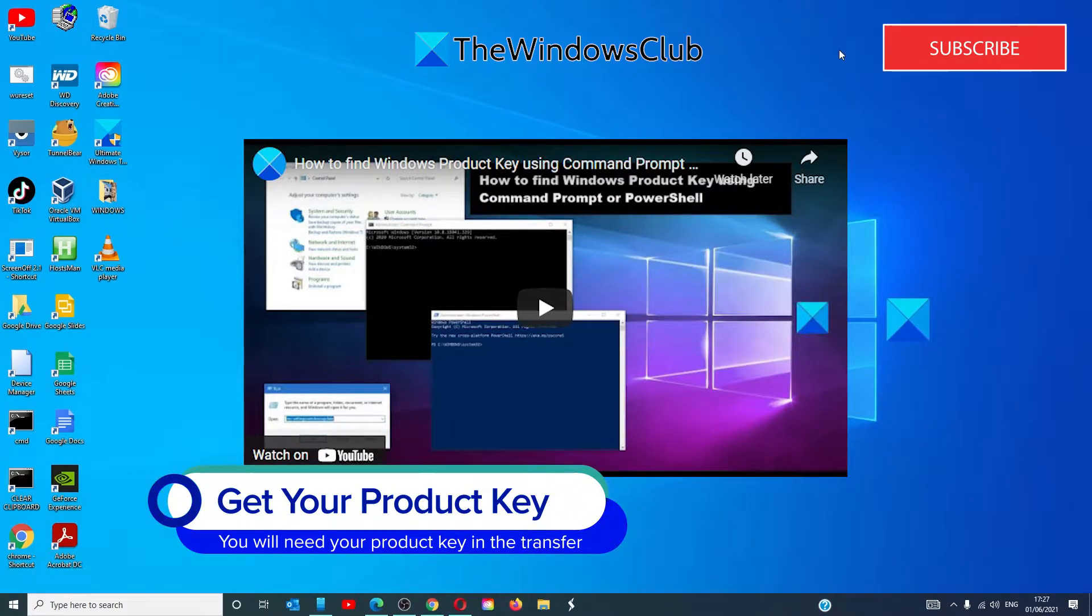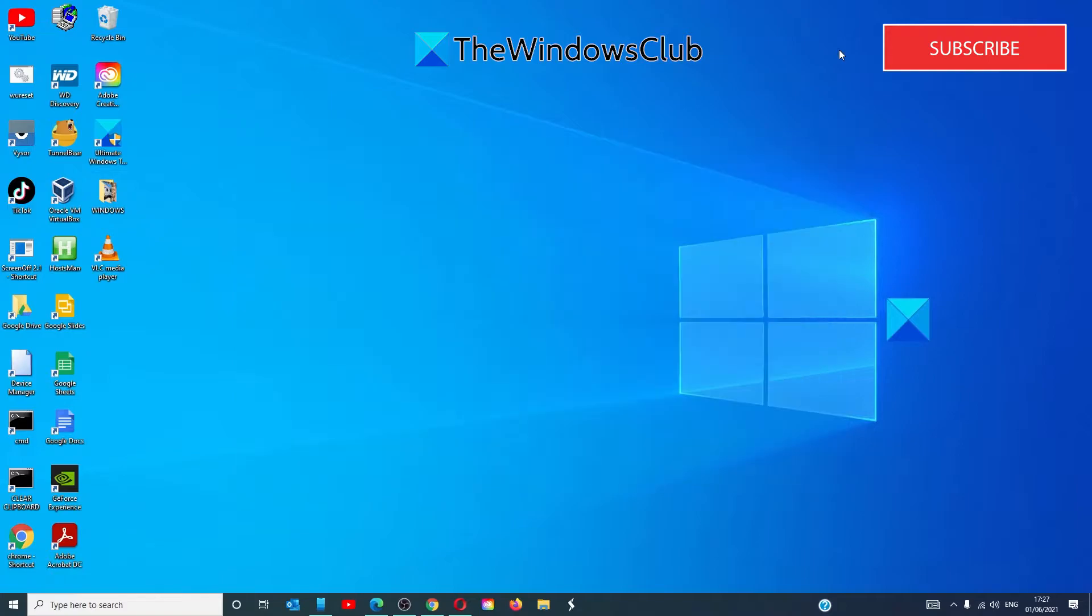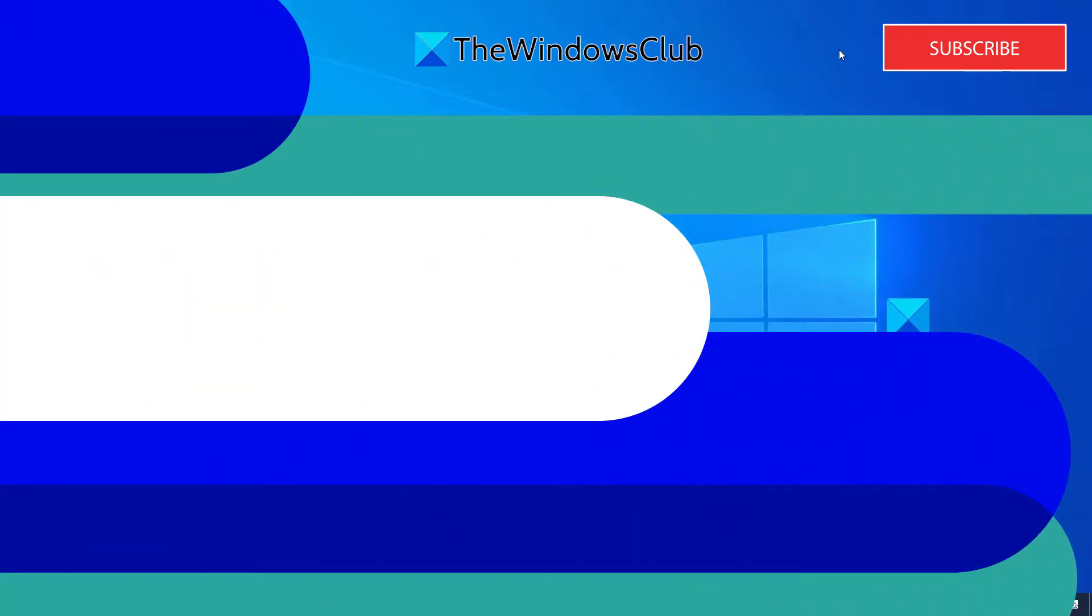We did a video a while ago about how to find the Windows product key in case you don't have it written down or don't have it anywhere else and we will link that video here.